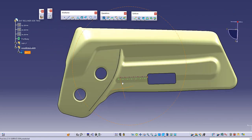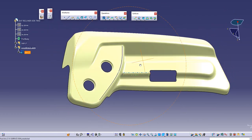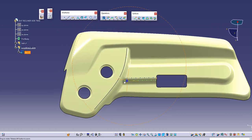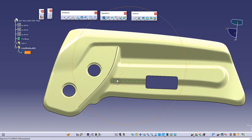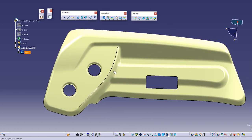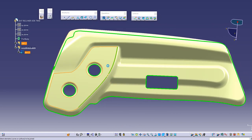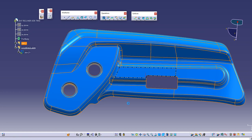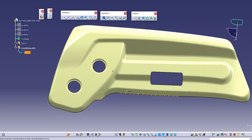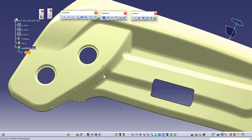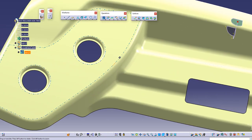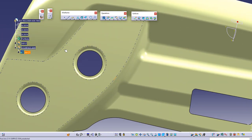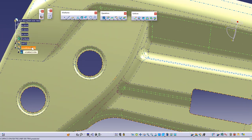You will notice that there is some error in this and we need to remove it. I won't go into class A surfacing techniques because we have already discussed it. I'll just increase the merging distance. Still we got one point continuity error, so we need to remove this.